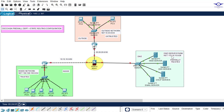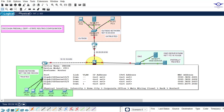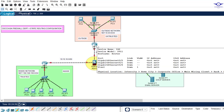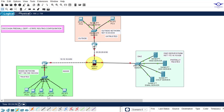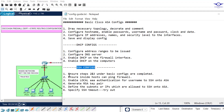We want to implement OSPF between the firewall and the inside router, and default static routing between the firewall and the ISP router. Default static routing is used when the source requests a destination not in the routing table — all those routes are forwarded to the ISP router.